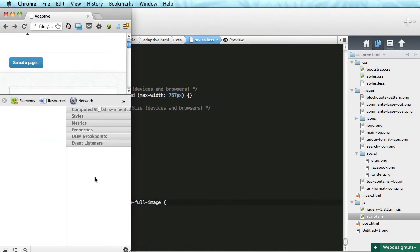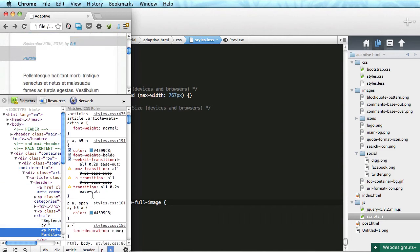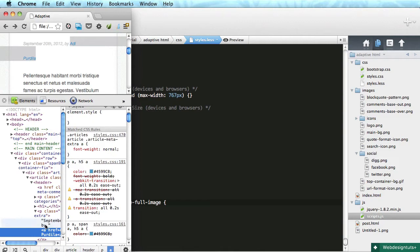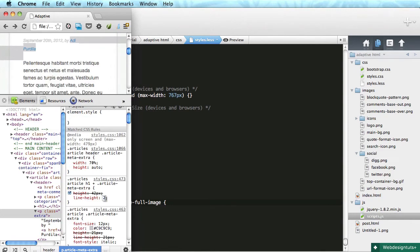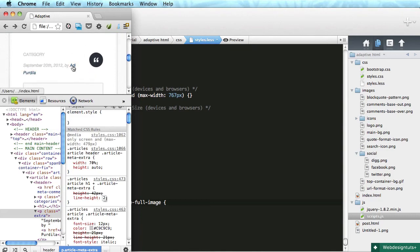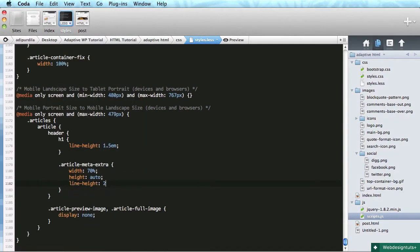Okay, so we do have a small issue here. Let's see — article meta extra, okay. Width, height auto, line-height 42 pixels. That's just way too much, so I'm gonna change it to 21 pixels.